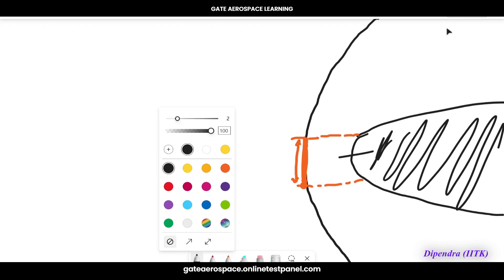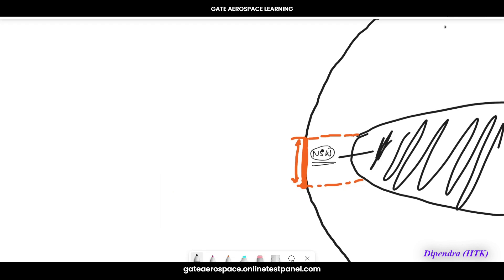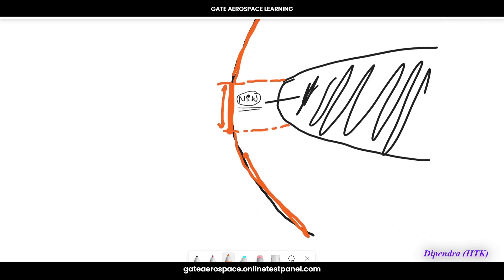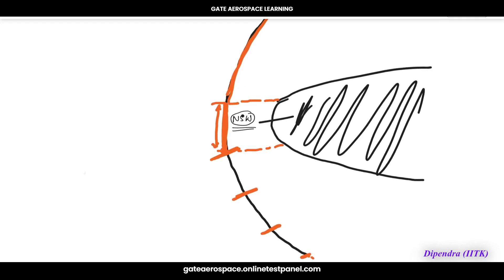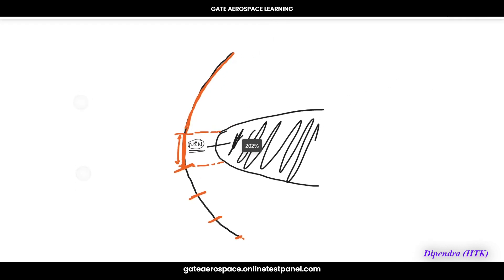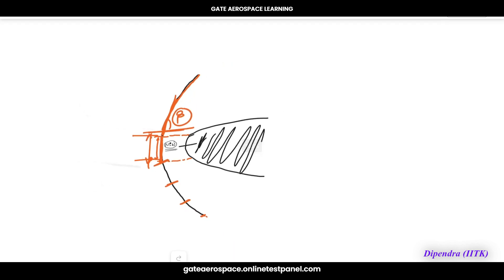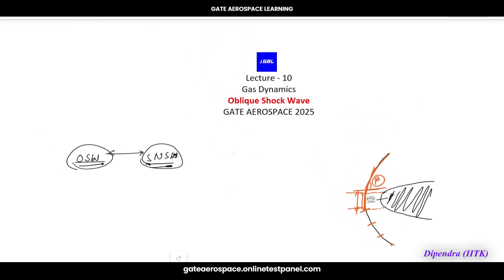The region further out from the front of the blunt body is your oblique shock wave. Going even further out, these become Mach waves. So the front region is the normal shock wave, then these are oblique shock waves — because they are at some angle. Normal shock is exactly at 90 degrees, but oblique shocks are at some angle from the flow direction. That angle is called the shock wave angle.